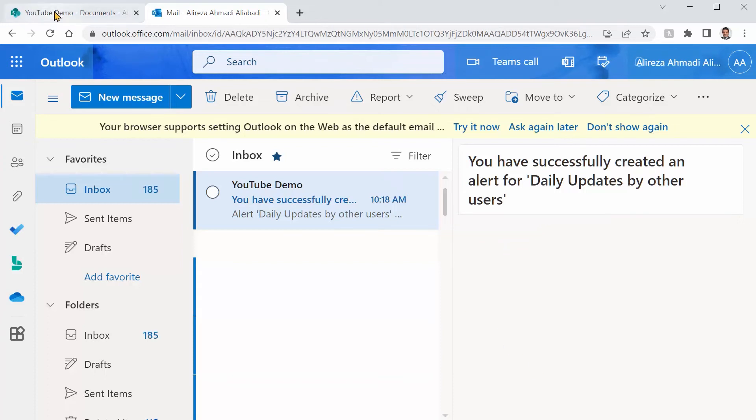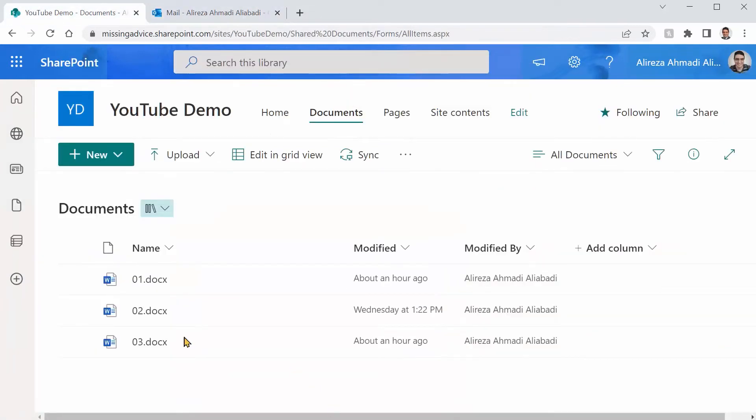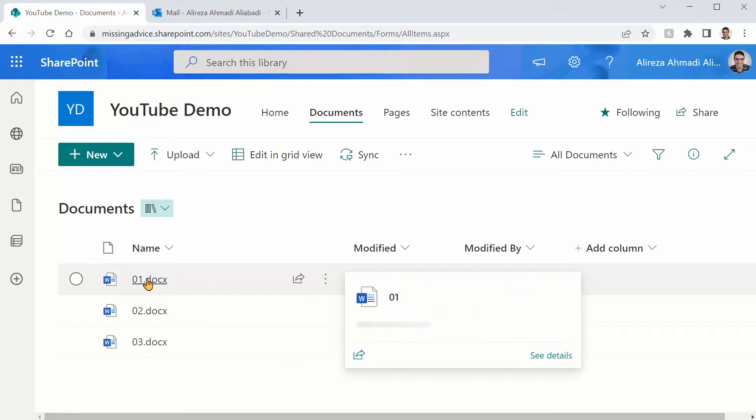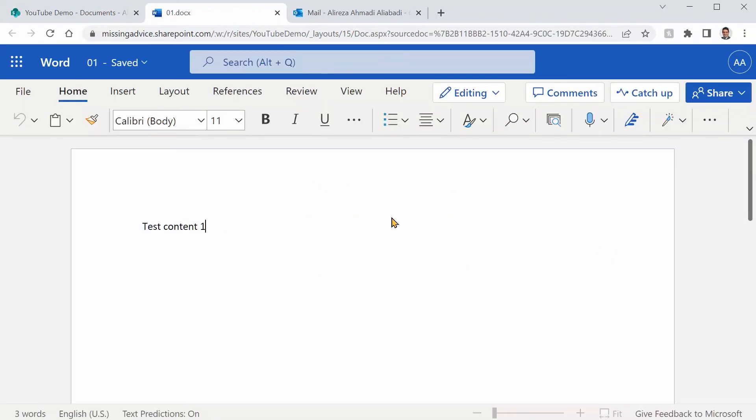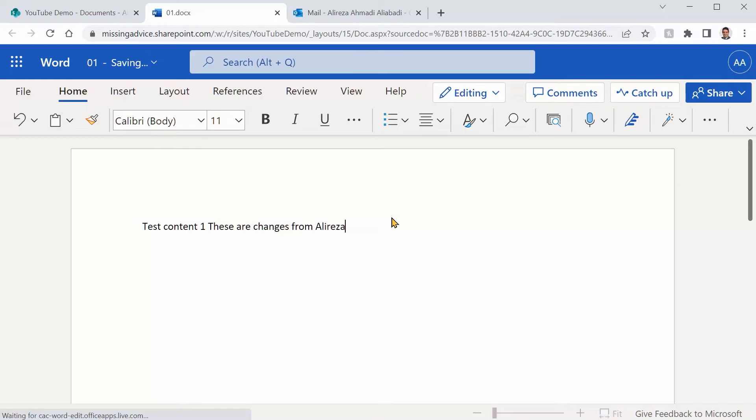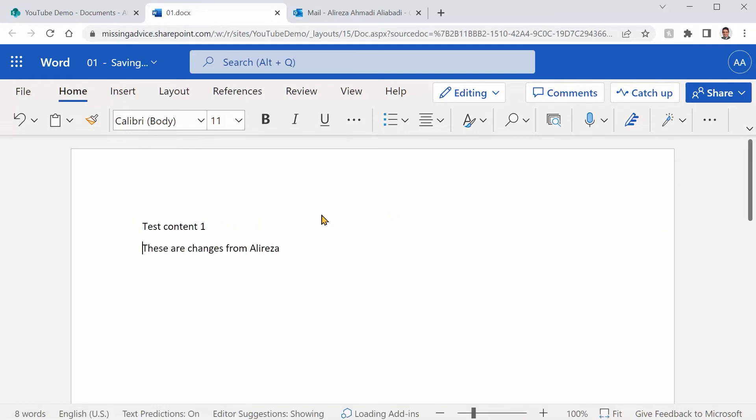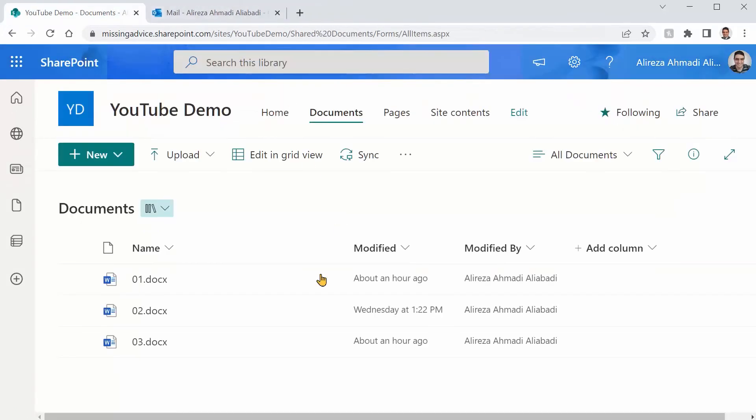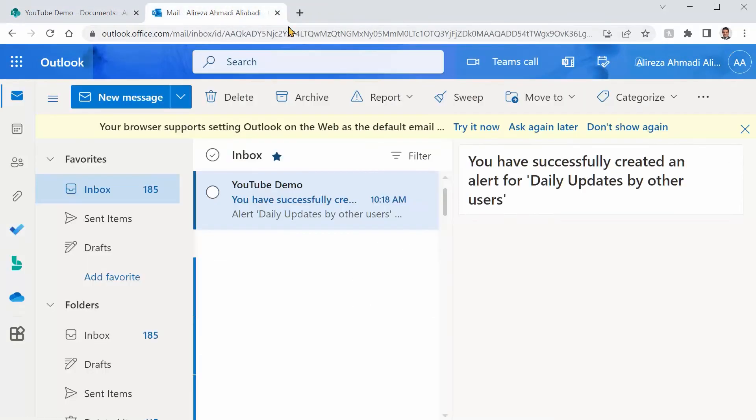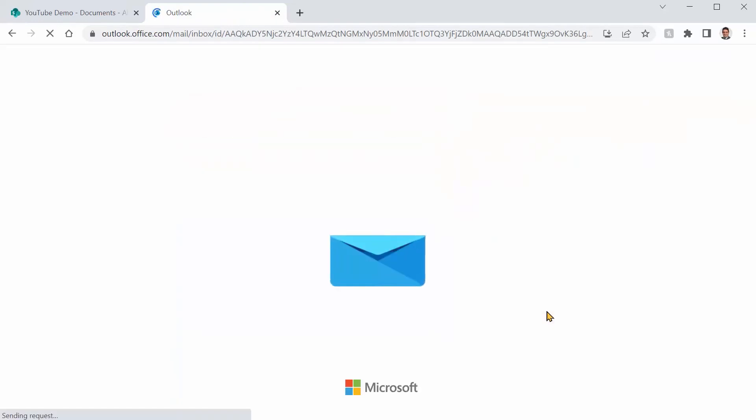I go back here and I make some changes in one of the files. I just say I want to update this file and say these are changes from Ali Reza. I just press enter and I just make it bold. And it says save. So we're good to close this. Let's go back to our mailbox and see what we got. It may take a minute or two, but regardless, you will get it. Let me just refresh it.